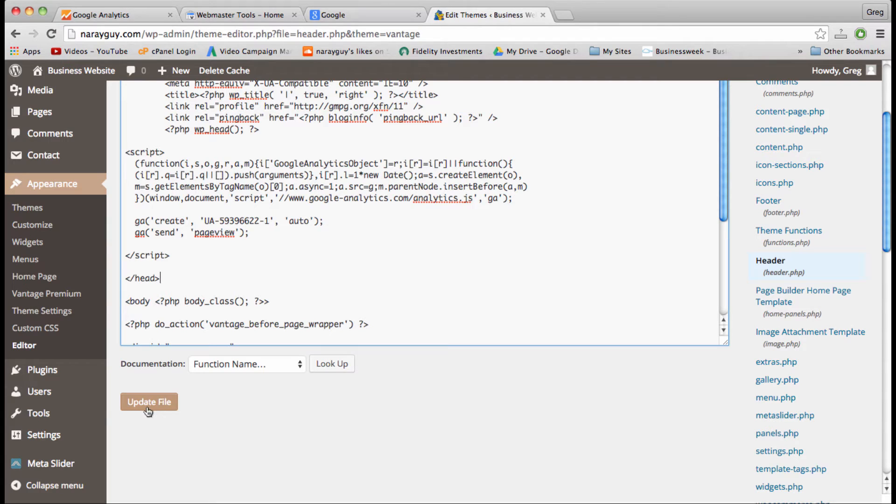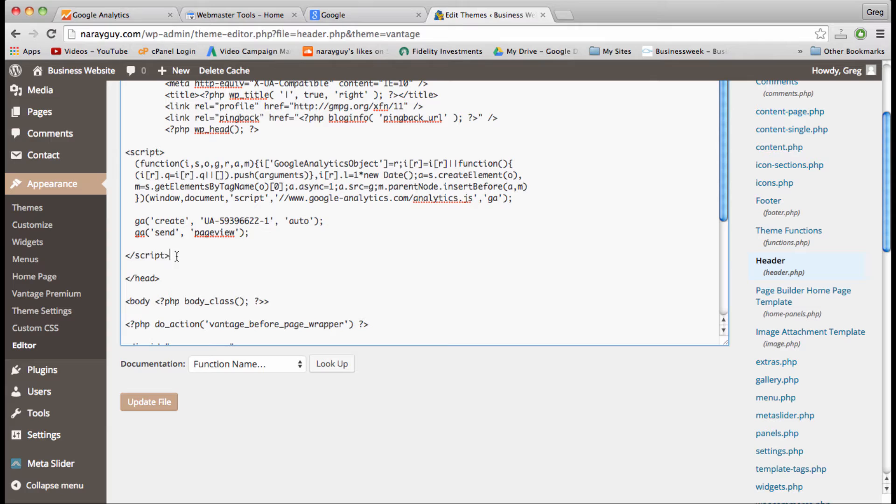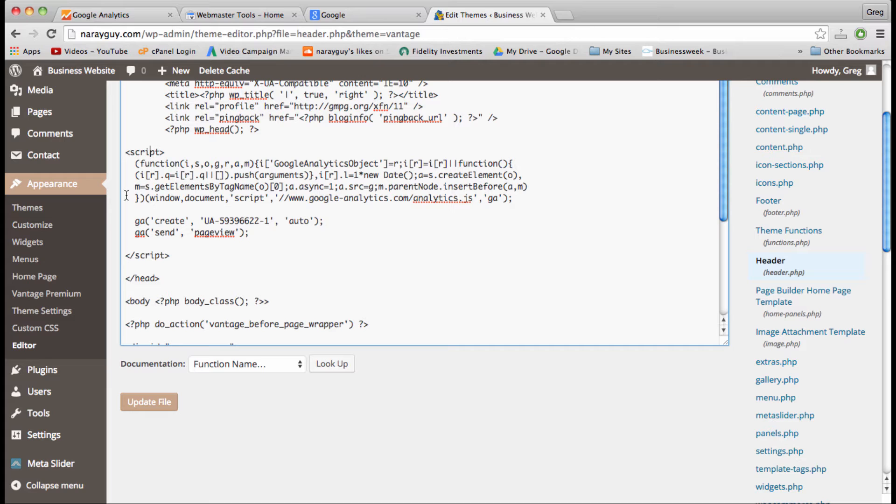Don't worry about these spaces—that won't change how anything looks. So now that that's in there, we can just update file. And the Google Analytics code is just from script to script, this little chunk right here.